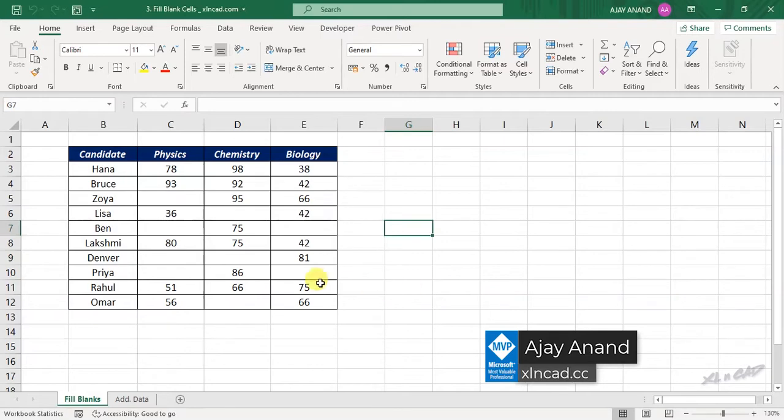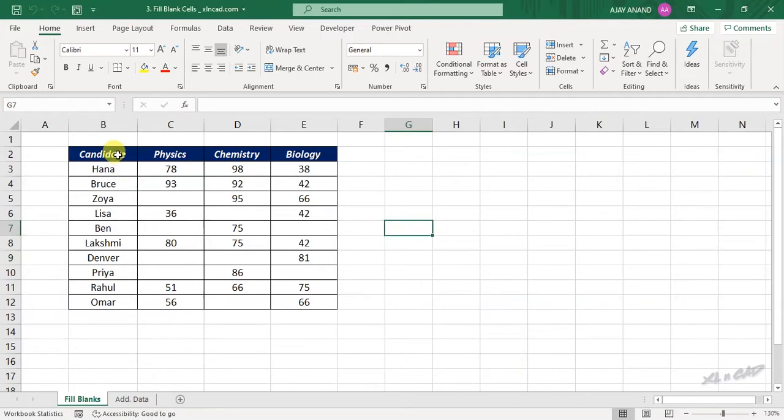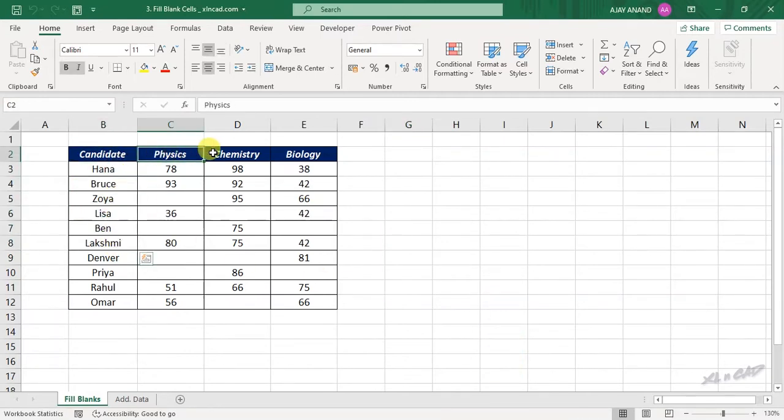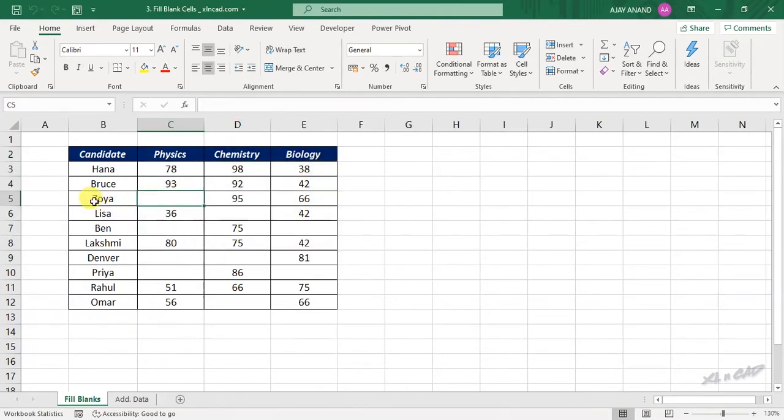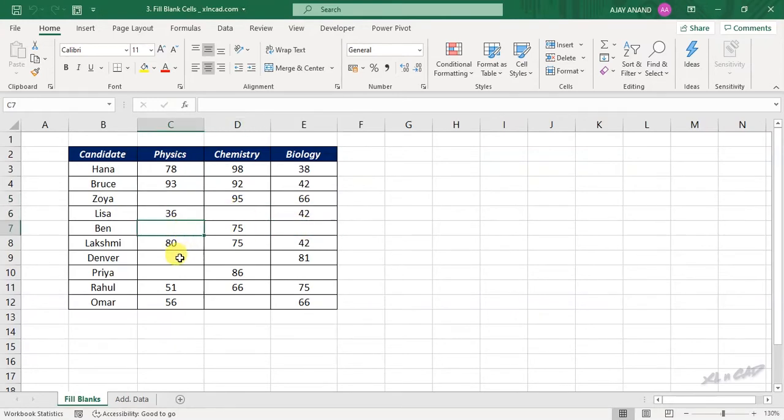We have the scorecard of these candidates Hanna, Brusoia, etc. of their physics, chemistry and biology exams. You can see that some of these candidates haven't appeared for some exams and the corresponding cells are left blank.